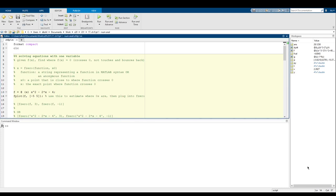Hey everyone, welcome back to CSC 231. In this video we are going to talk about all sorts of numerical analysis type of stuff. So let's get started.